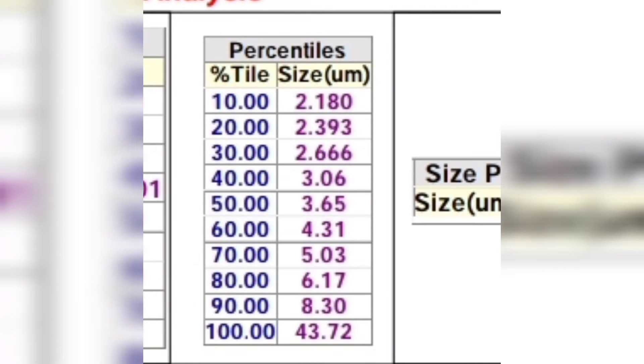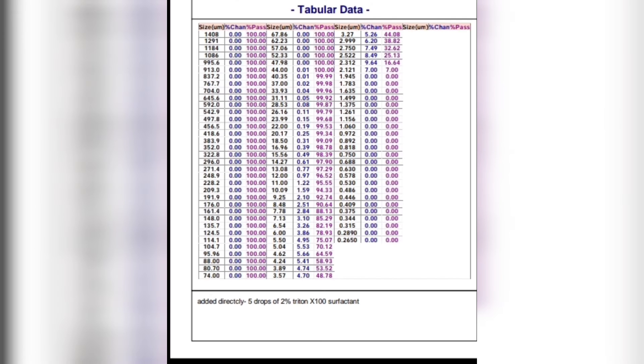The percentile table shows the distribution of different sizes in percentages. The tabular data shows the percentage passing of each size.